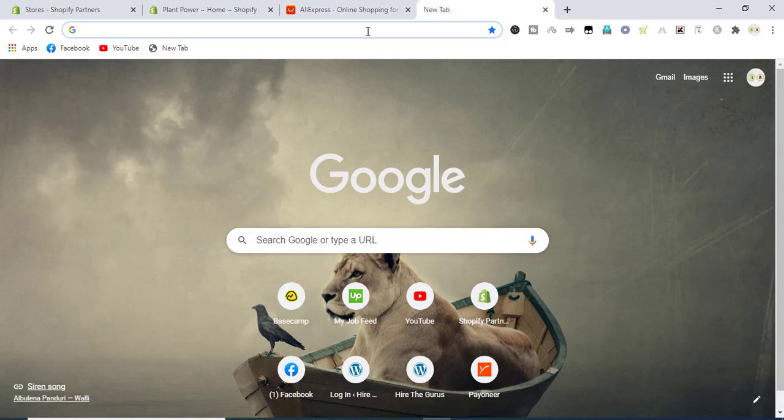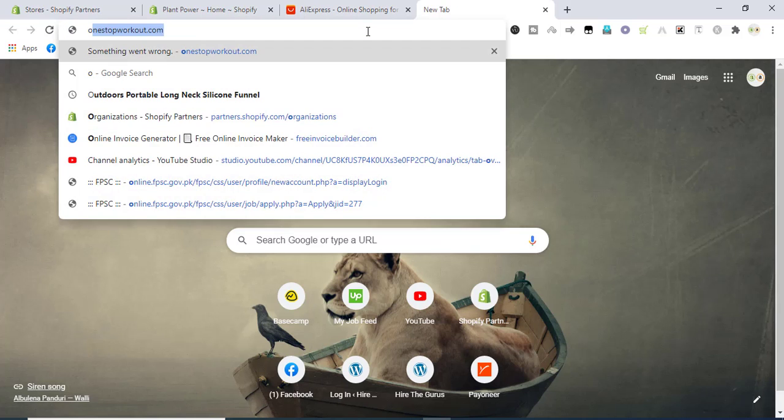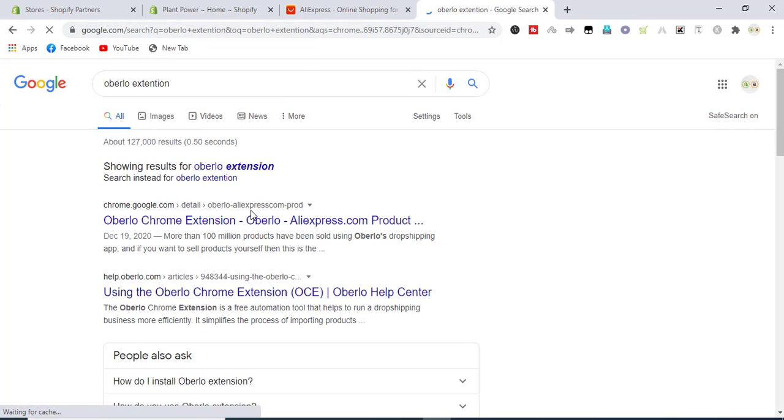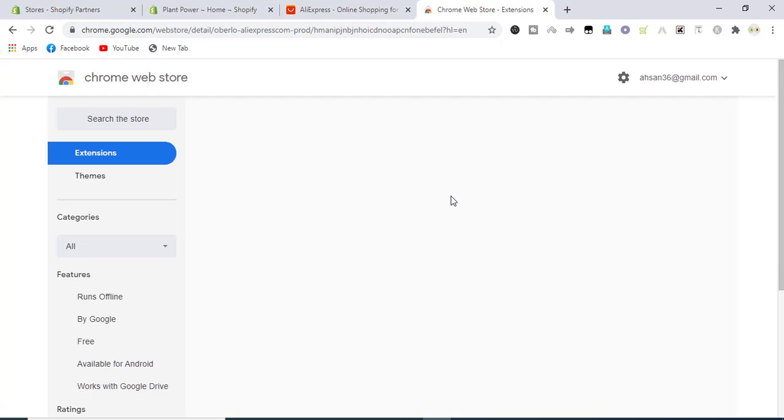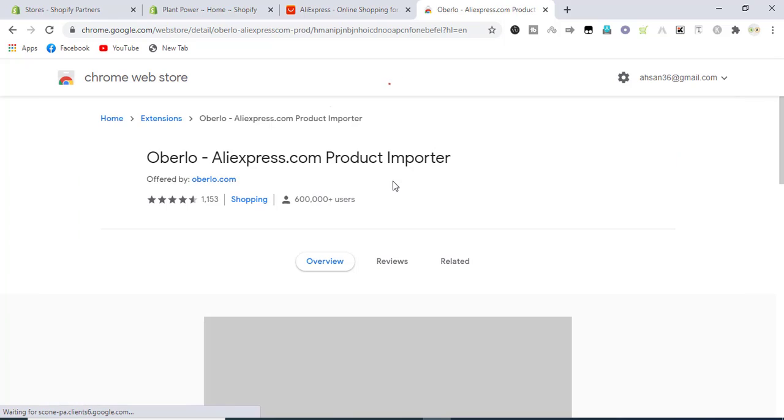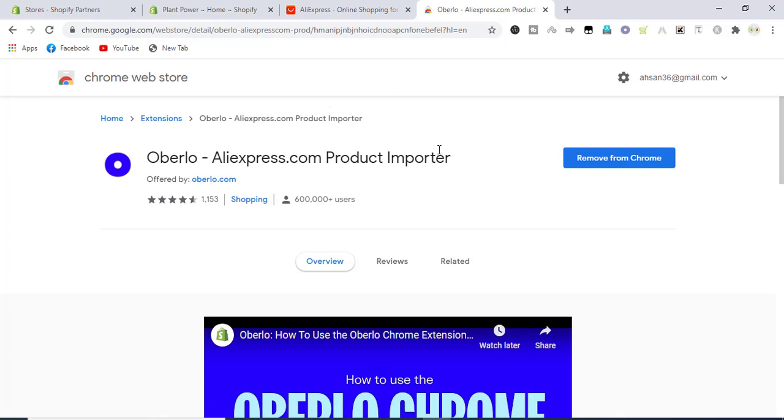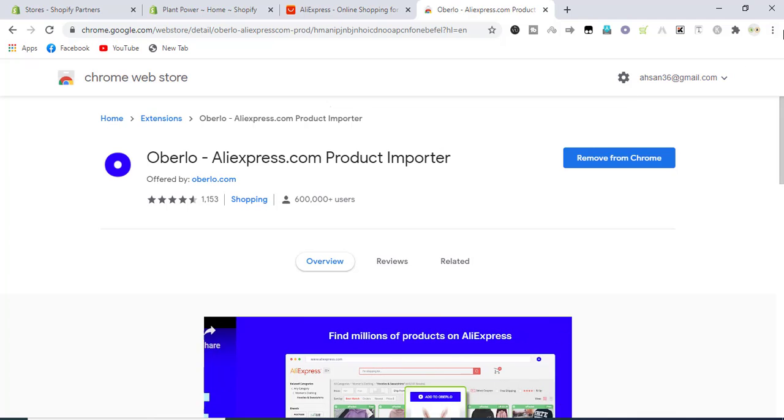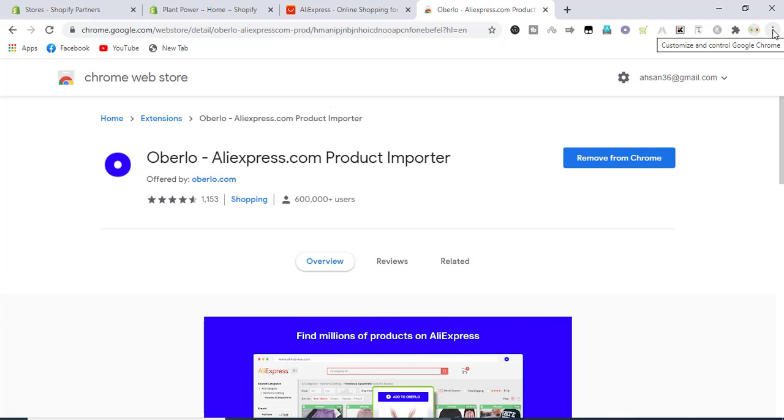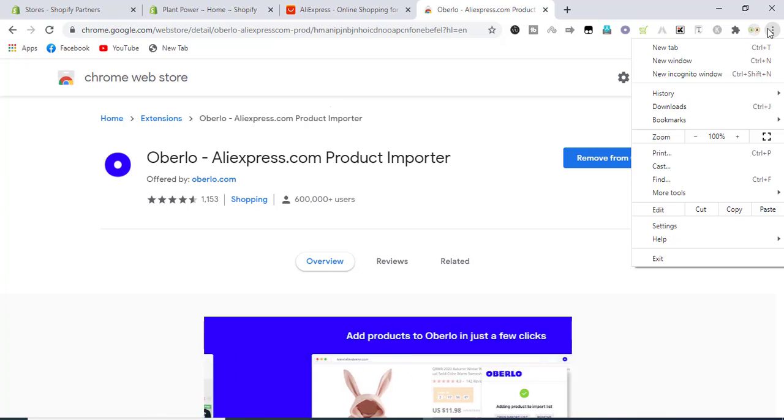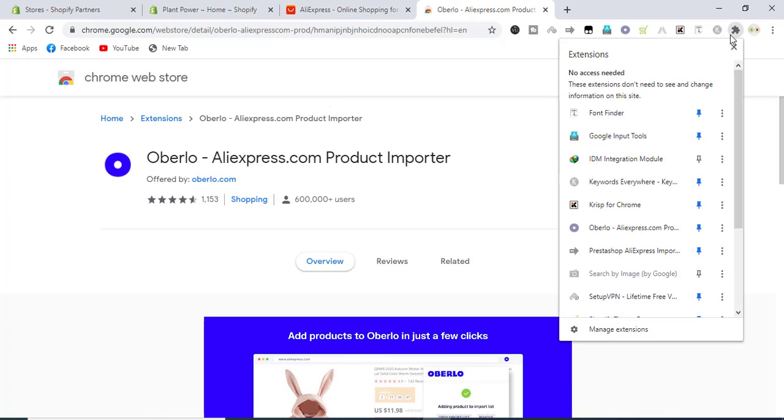If you haven't downloaded yet, it's basically already downloaded and showing on my Chrome, but I will again download Oberlo. You have to write Oberlo extension and it will be like Oberlo Chrome. Click on install if you haven't installed yet on your Chrome. You can also pin it and unpin it from your Chrome settings.